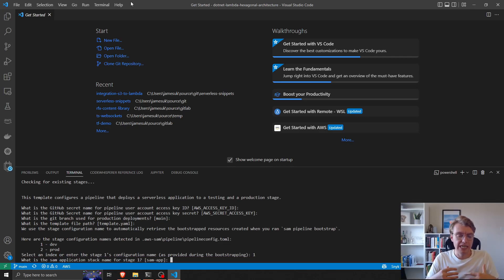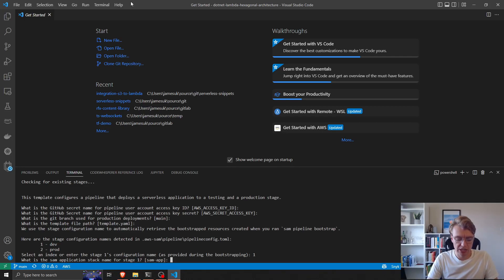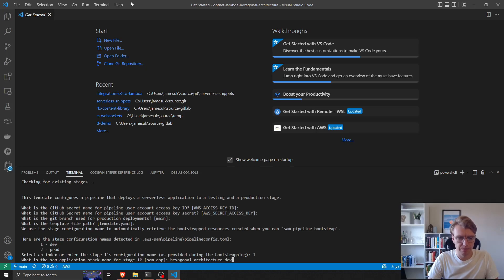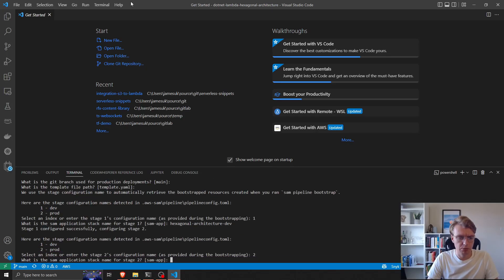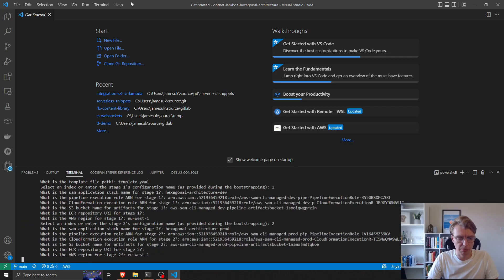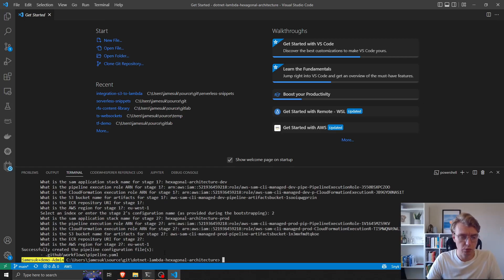For my dev pipeline I can now configure the name of the CloudFormation stack that I'm going to create. I'll call that hexagonal architecture dev, and then for prod we're going to call that hexagonal architecture prod. There we go. This has now created all of the defaults we need. It's created these IAM roles.